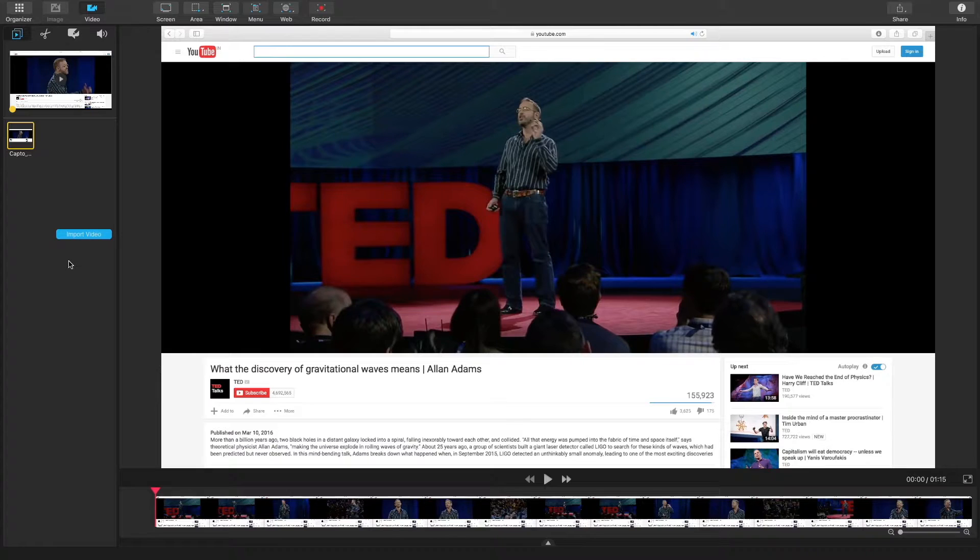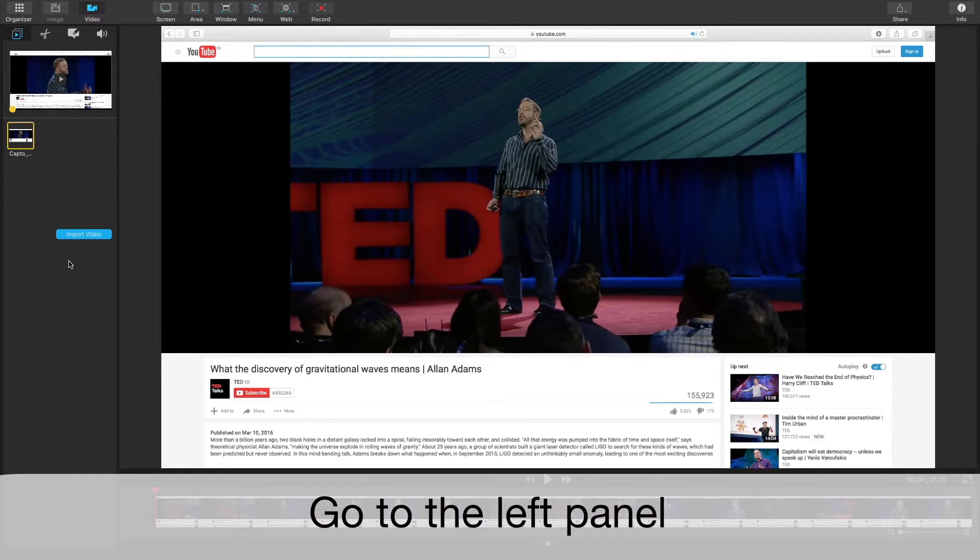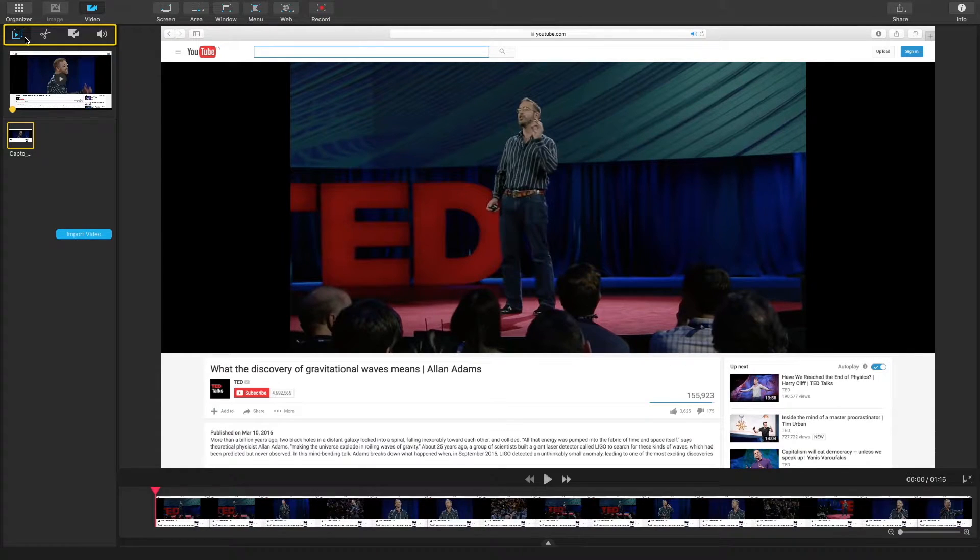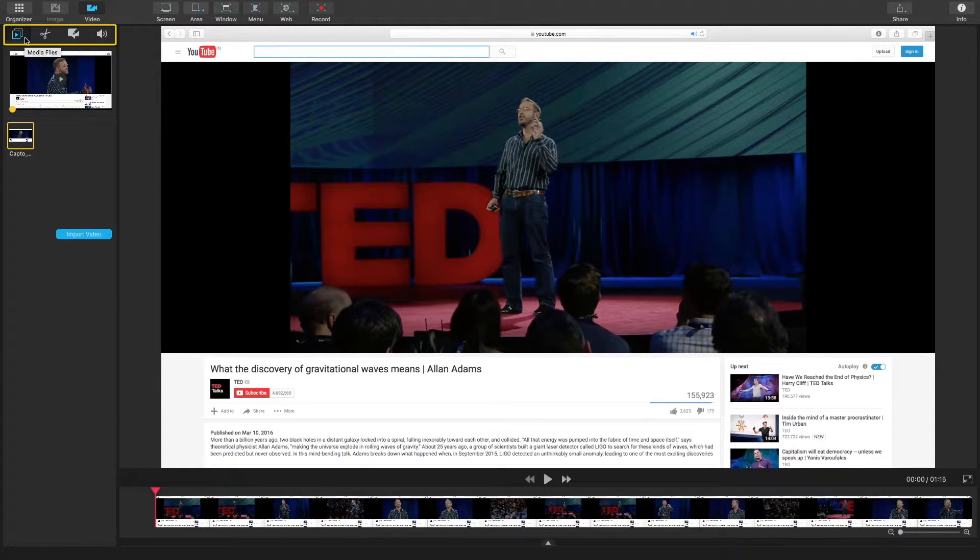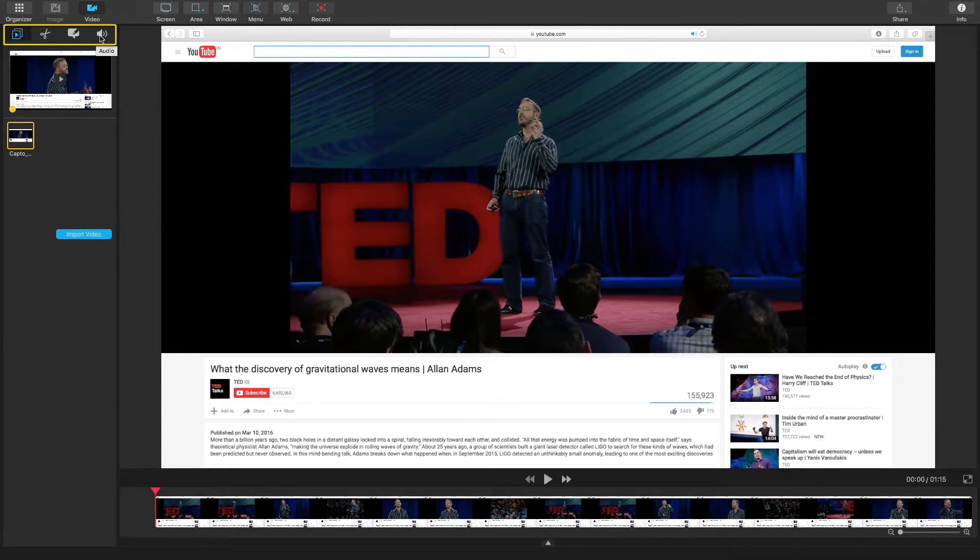As you can see I have a video selected in my workspace so let's go to the left panel. There are four tabs on the left panel: media files, edit tools, annotations, and audio.